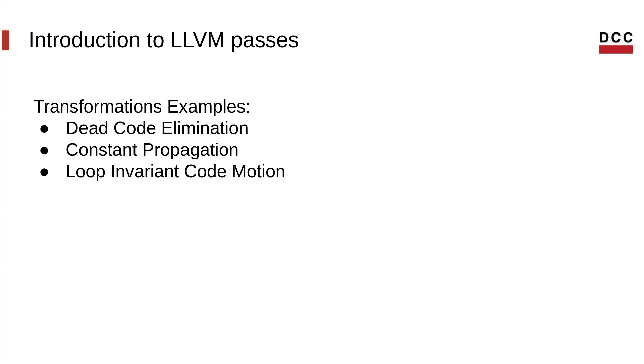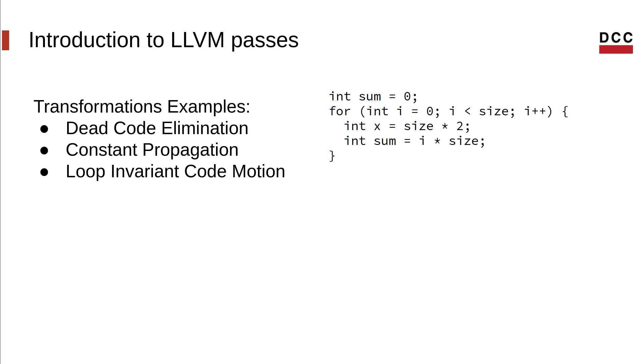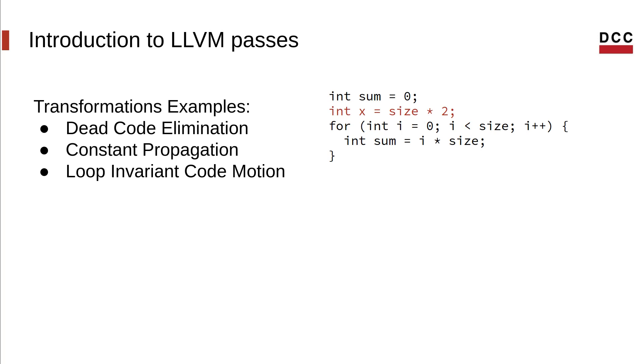Next, let's look at loop invariant code motion. Take a look at the example code. What can you do to optimize it? Well, notice the calculation of x will always be the same every iteration of the loop. So we can remove it from inside the loop and move it to before the loop itself.